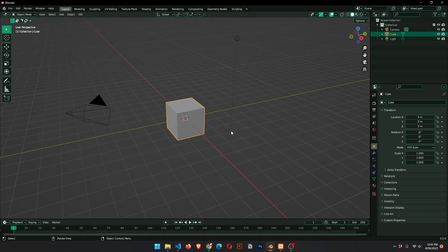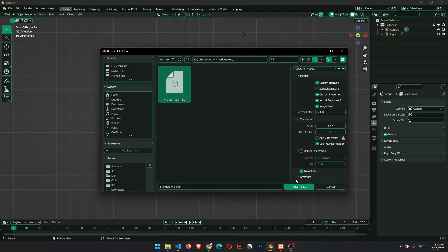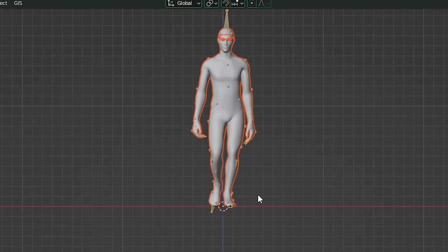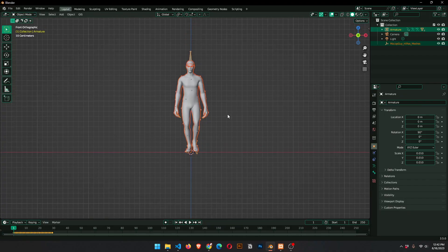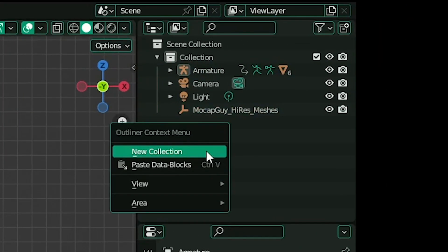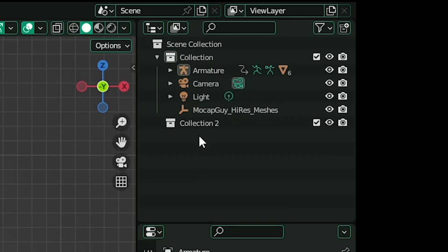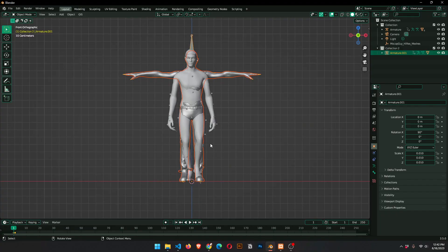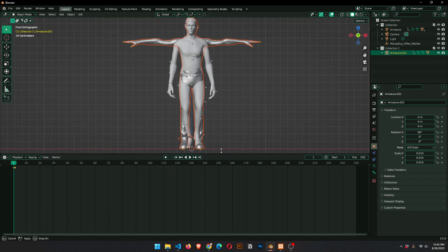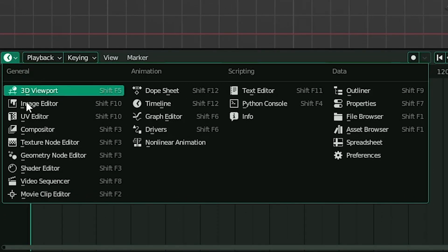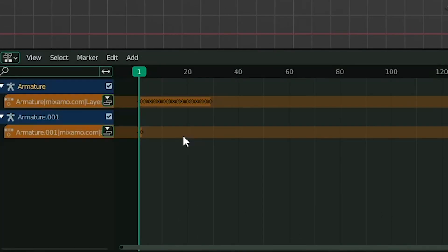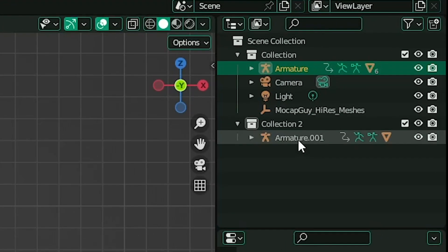Go to Blender and import the 3D model with animation we just downloaded. Create a new collection and import another model with T-pose, also downloaded from Mixamo. Expand the bottom area and switch to Nonlinear Animation. Select the model with T-pose.